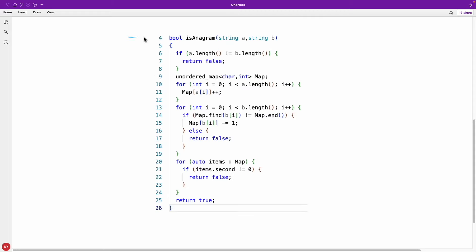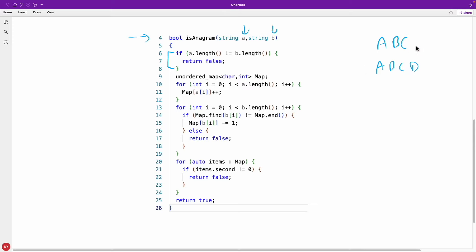So let's quickly see the code for this. This is your function: isAnagram string one, string two. And this is very important stuff - if ABC is one string and ABCD is another string, then there is no possibility that this is anagram because the length of these two strings are different. So first we'll check that itself. If it is not equal, then we'll just return false.